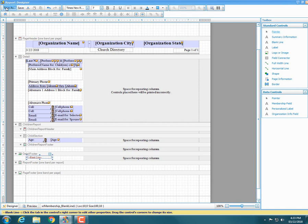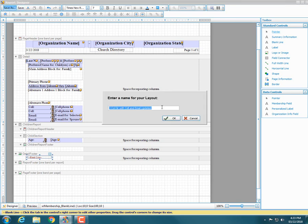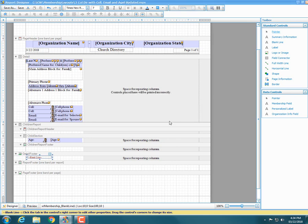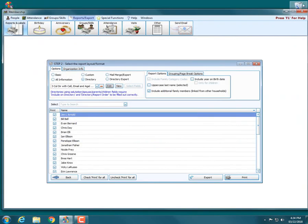Hit 'save as,' change the name — I'll call it 'cell, email and age' — and hit OK. Then hit the X to close the report designer, and hit print at the bottom right to see a preview.